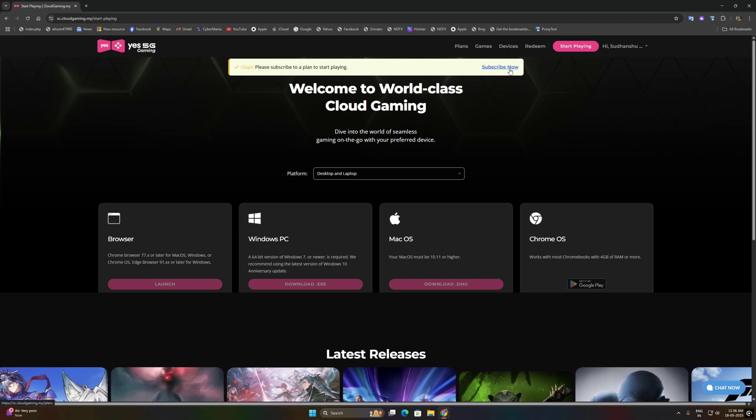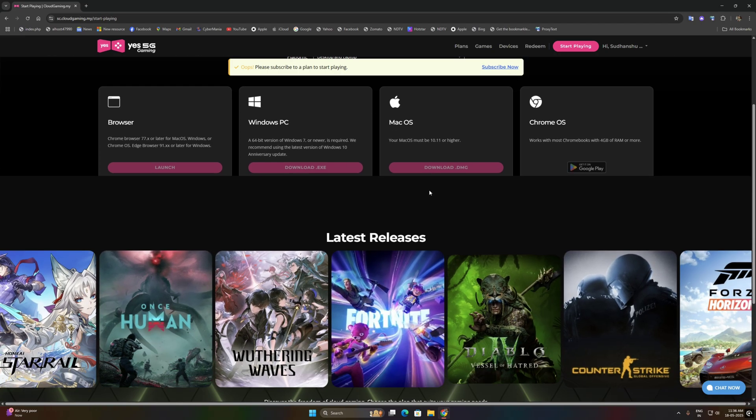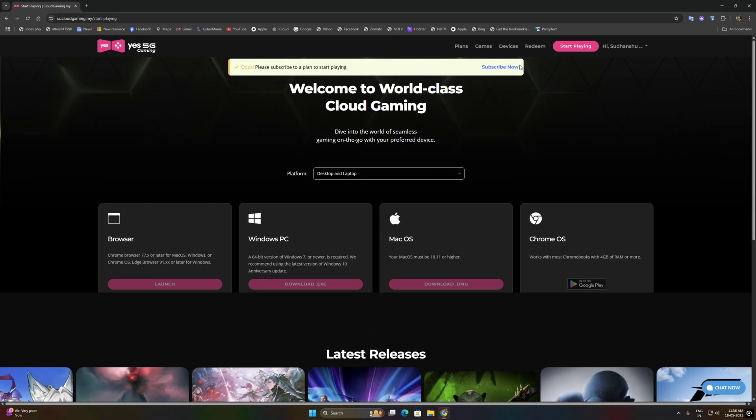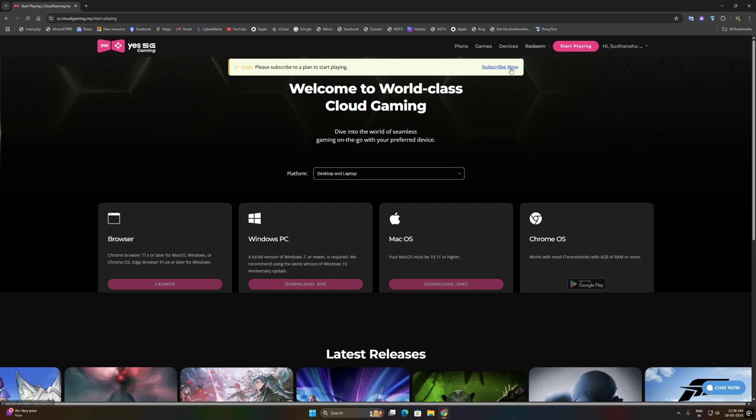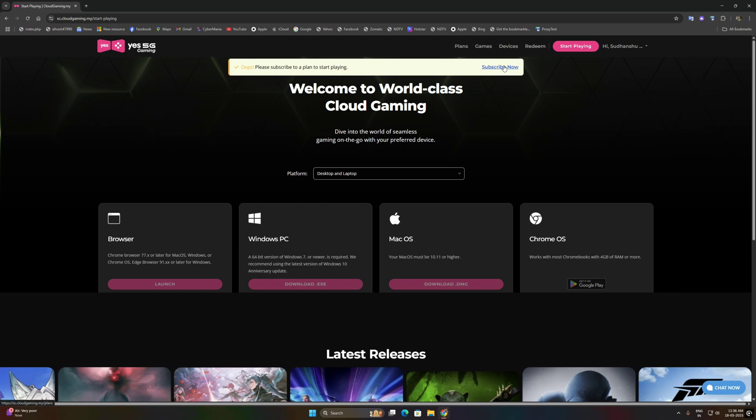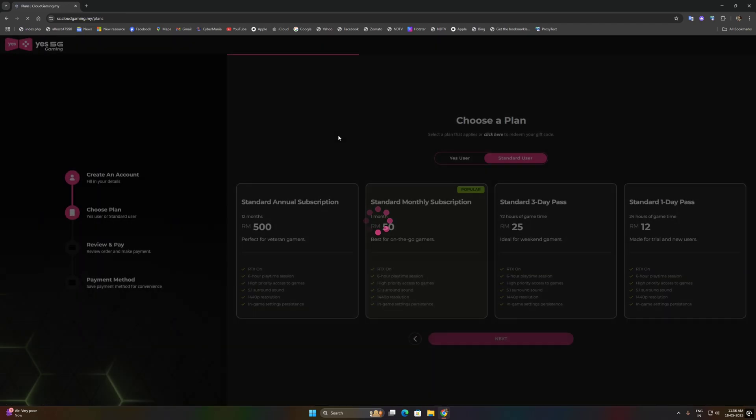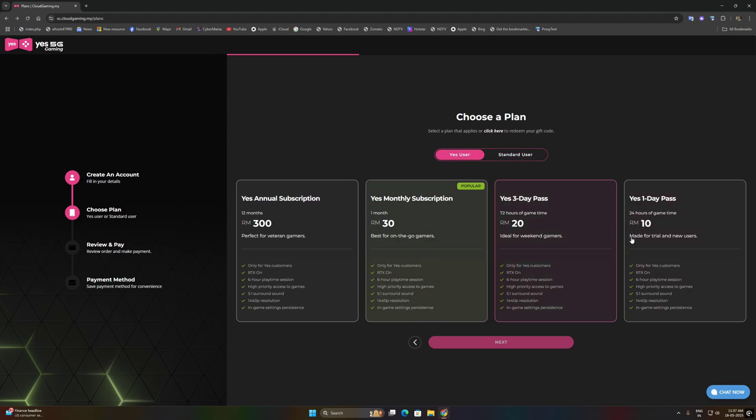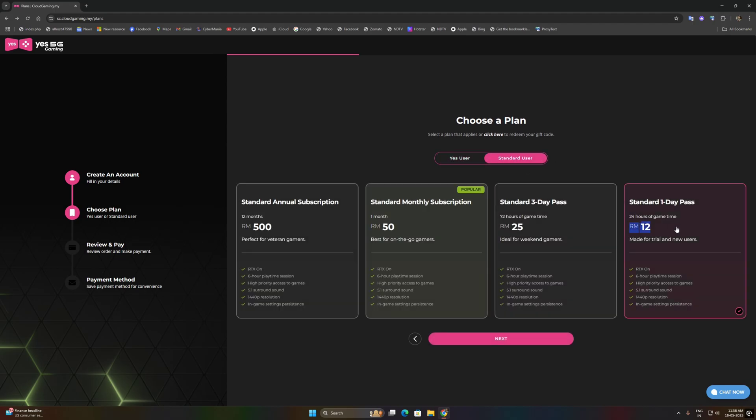I think first we will need a pass, so we will subscribe. Subscribe now, and there are some plans so we need to choose our plan according to our requirement and for how much time we need.